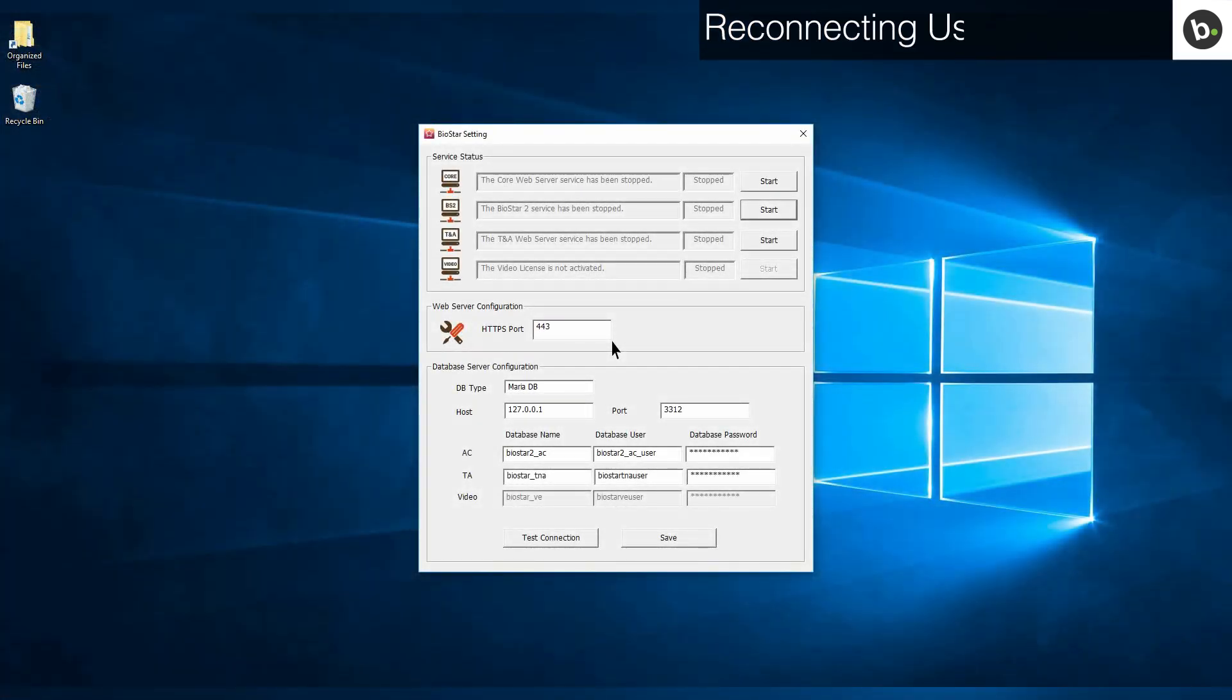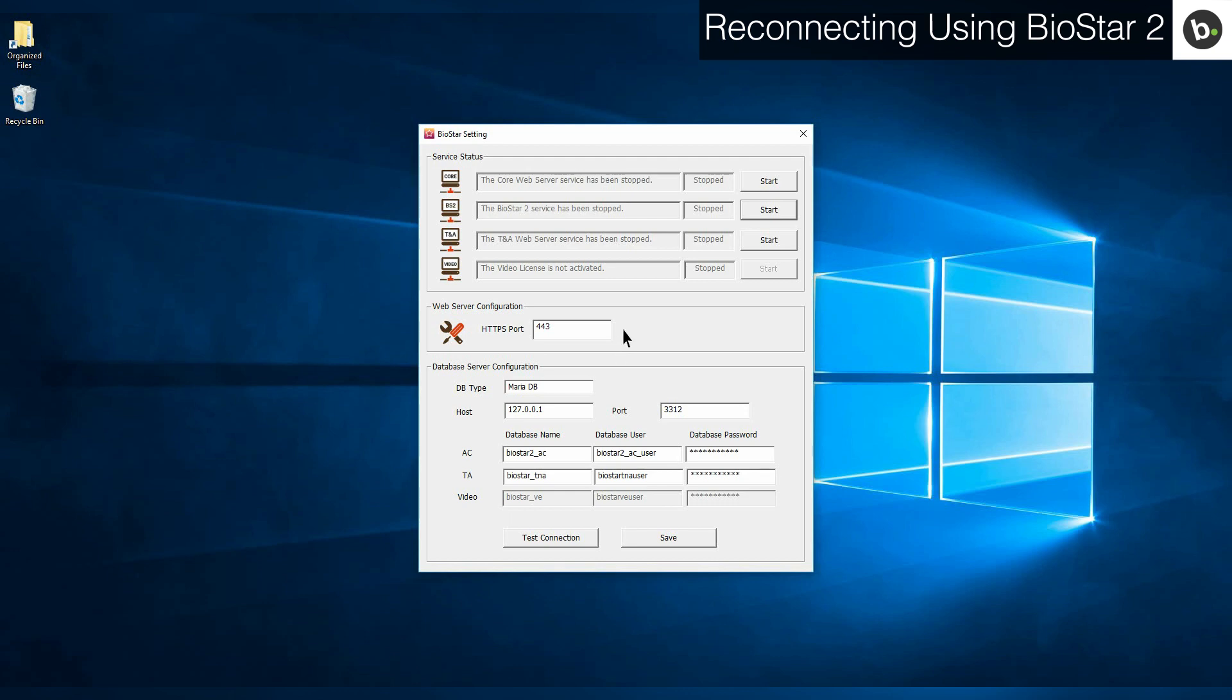If you are using Biostar 2, first run Biostar setting as an administrator. Make sure your WiFi is turned off and any LAN adapters are disconnected, and then start the services.